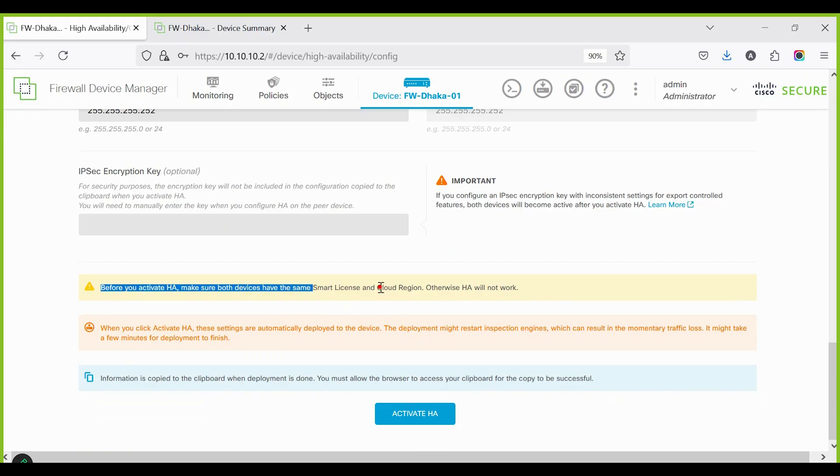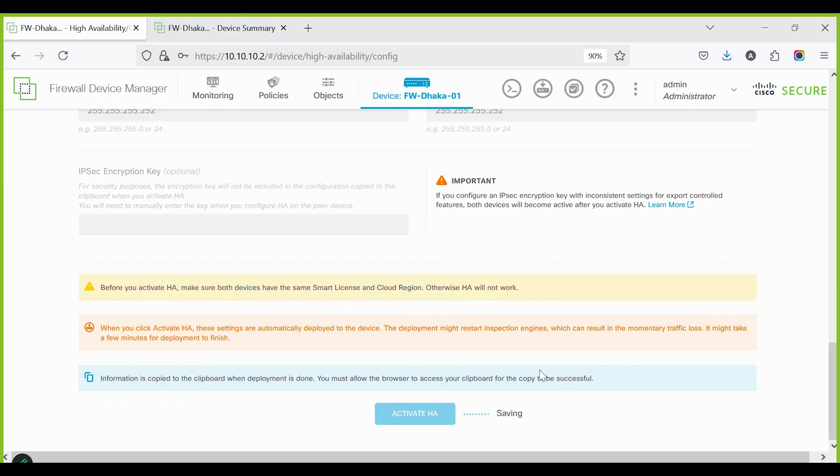Before activating HA, ensure both devices have a valid smart license and are registered with the correct cloud region. Otherwise, HA will not work. If everything is in order, click Activate HA.